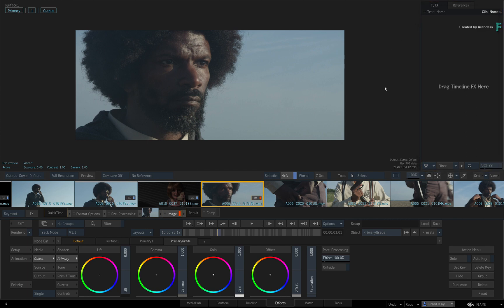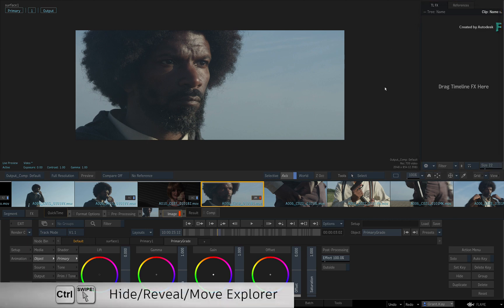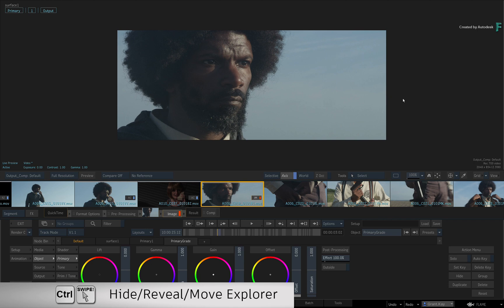Since you'll do some of that later, hold CONTROL and gesturally swipe right to hide the Explorer.